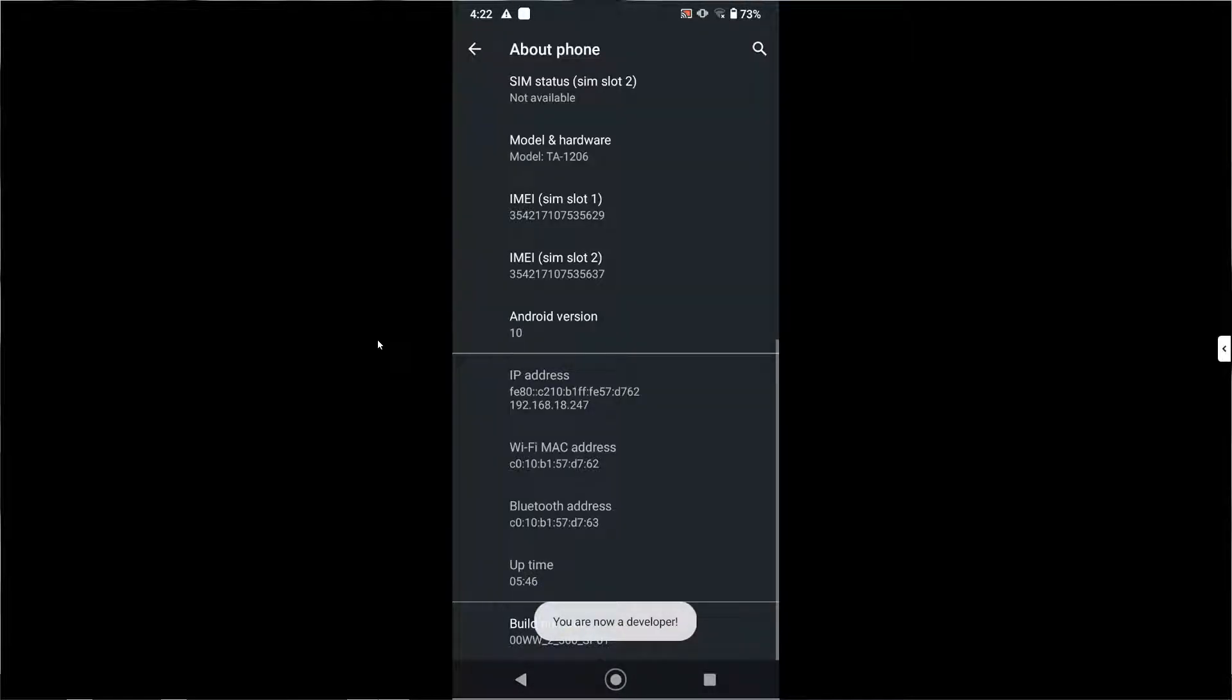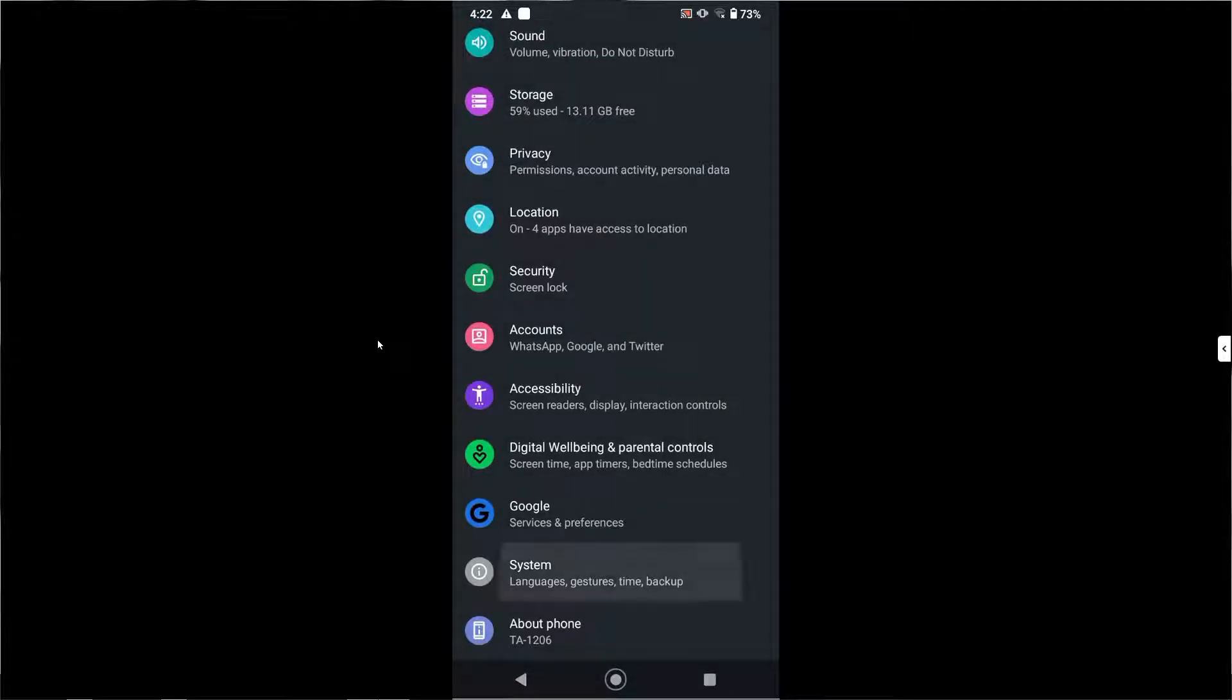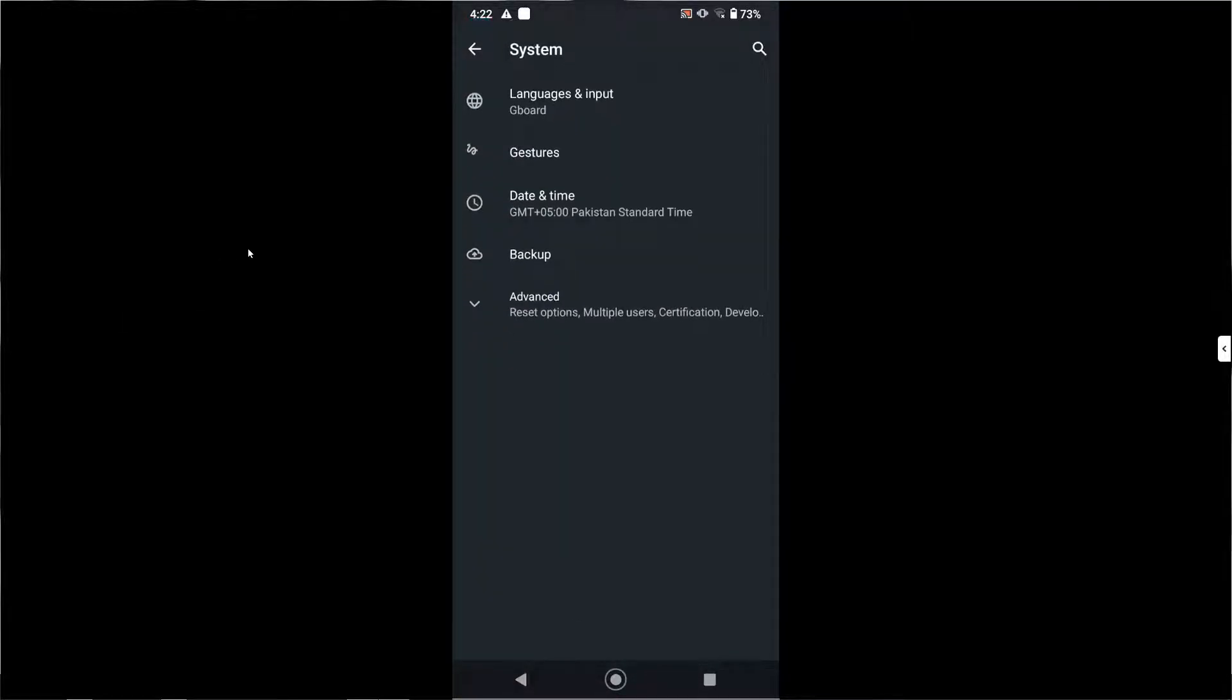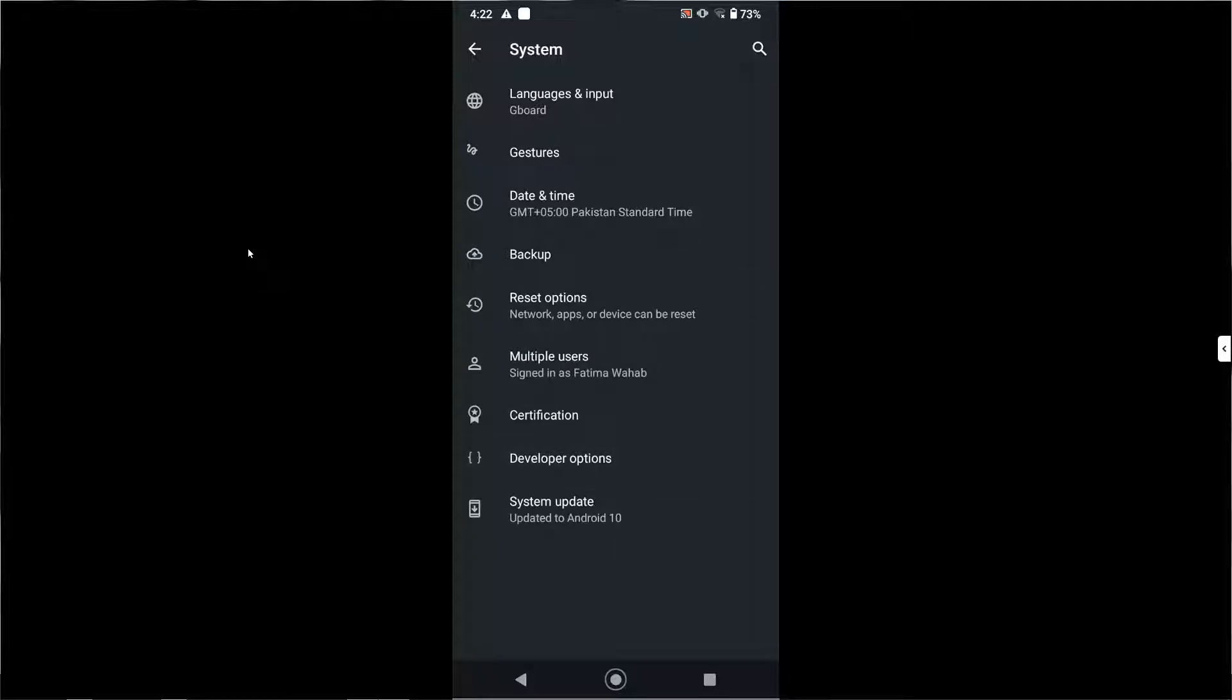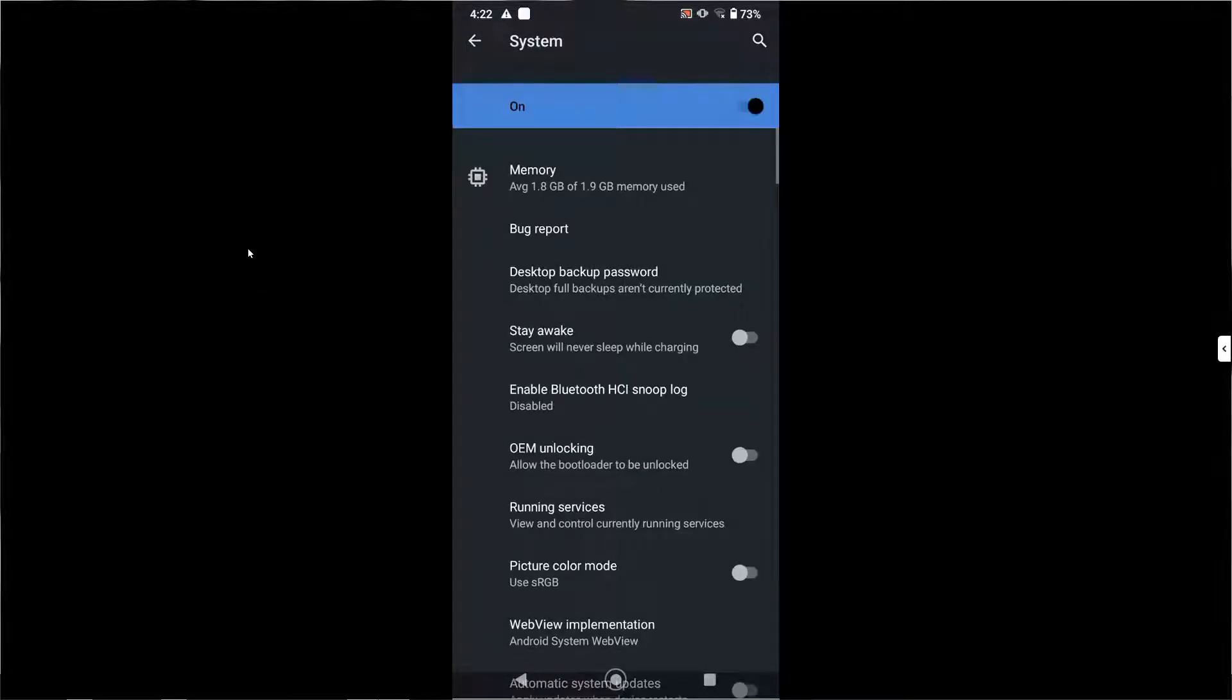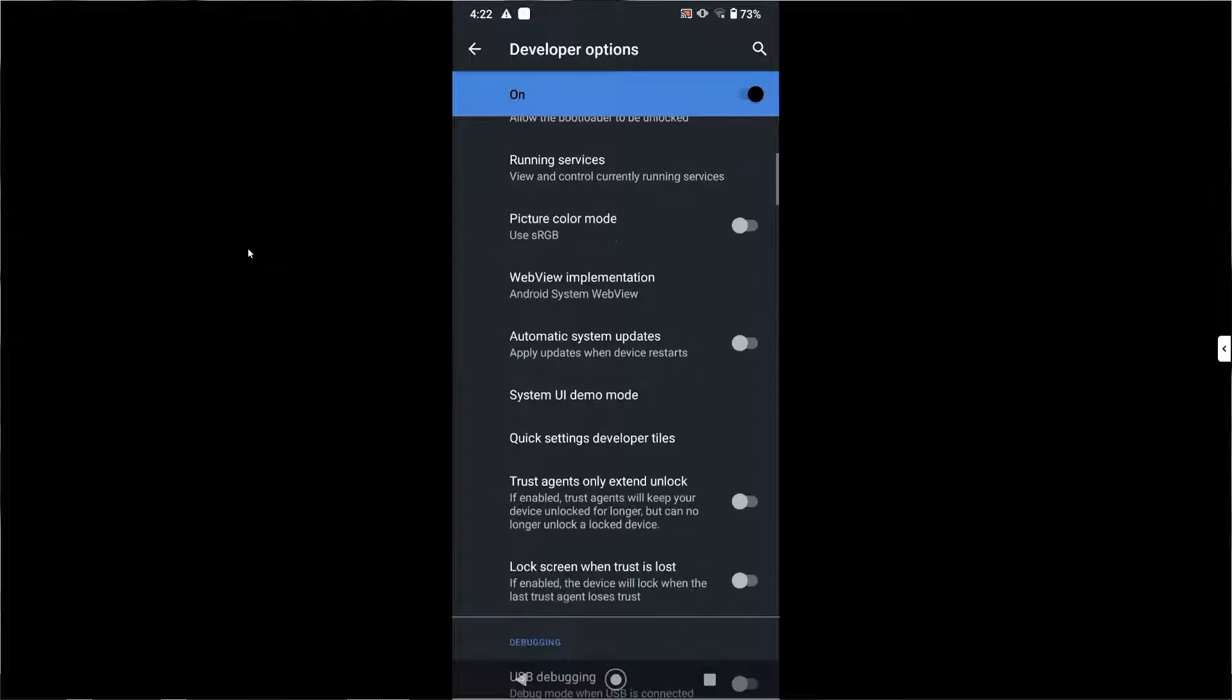Now that you've enabled developer options, you need to go to the settings app on your Android phone, go to system, expand advanced and then select developer options. Scroll down to the debugging section and turn on USB debugging.